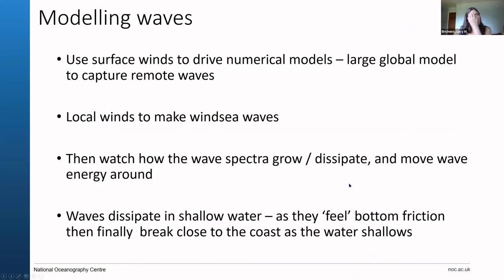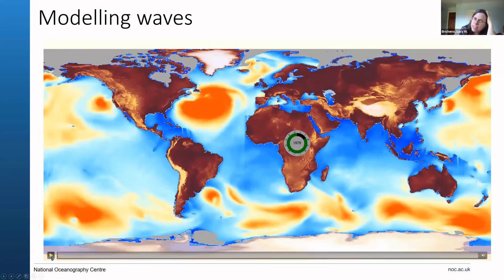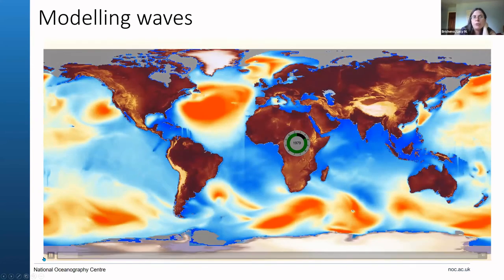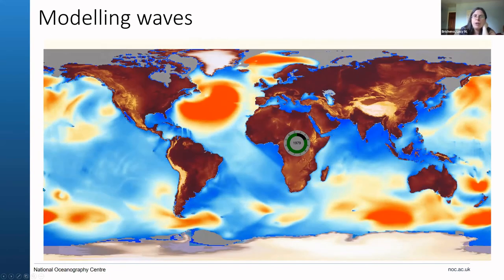The next slide covers how we use numerical models to simulate these waves. We use spectral wave models where we blow wind over the surface and then watch how the wave spectra grow, move around, and then dissipate — it's just about energy in and energy out. Dissipation happens when waves feel the freshwater, feel the friction at the bottom, and start breaking close to the coast. I've got a movie showing the kind of outputs from a global wave model we ran — all the hot reds are the high wave heights and the calmer conditions are in blues.